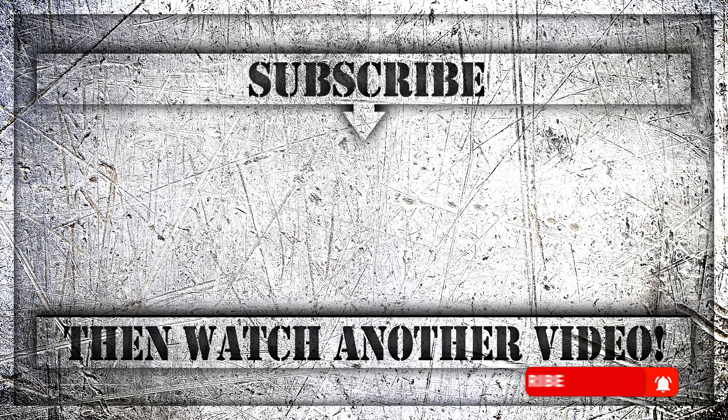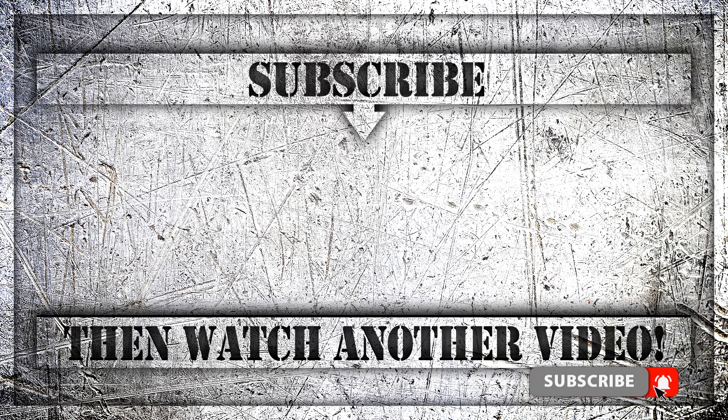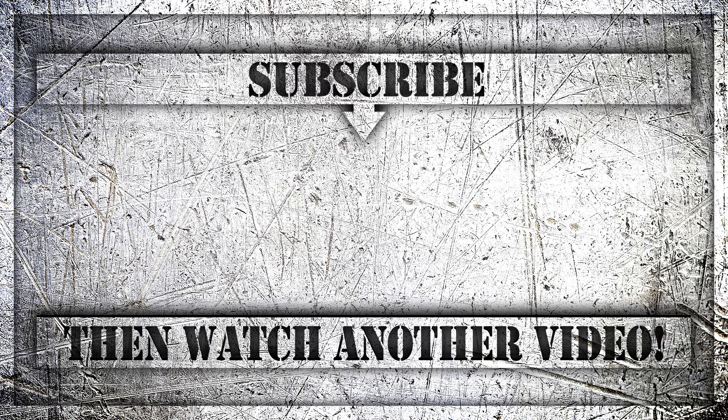If you enjoyed this video, then do like, comment and subscribe to my YouTube channel and thank you so much for watching.